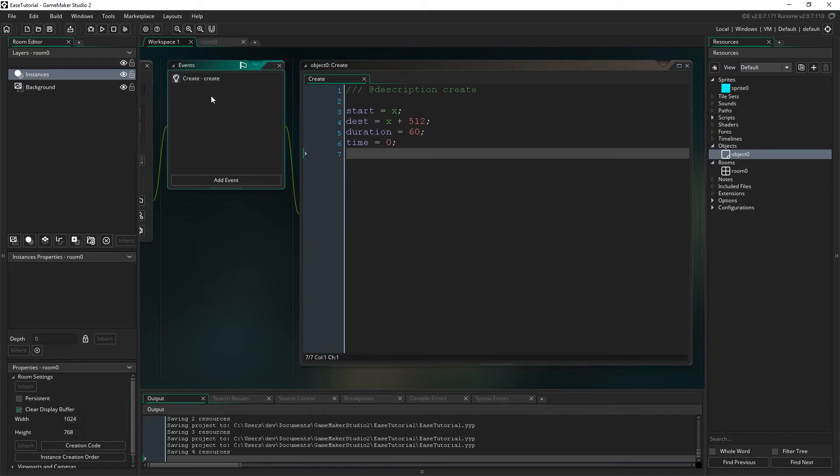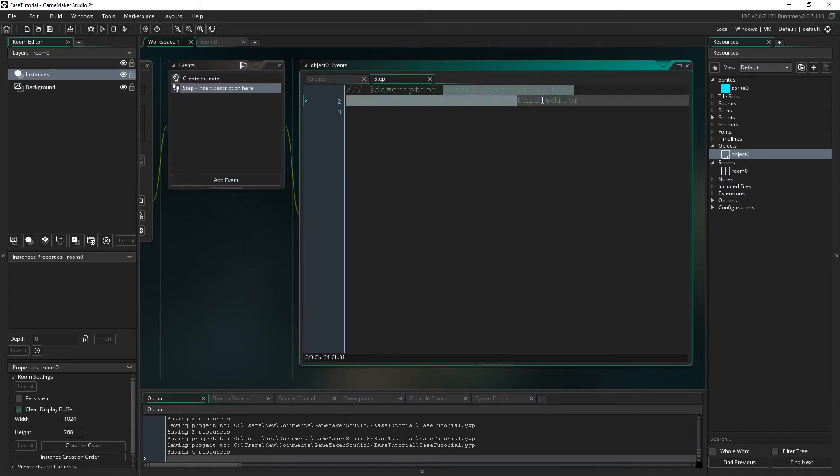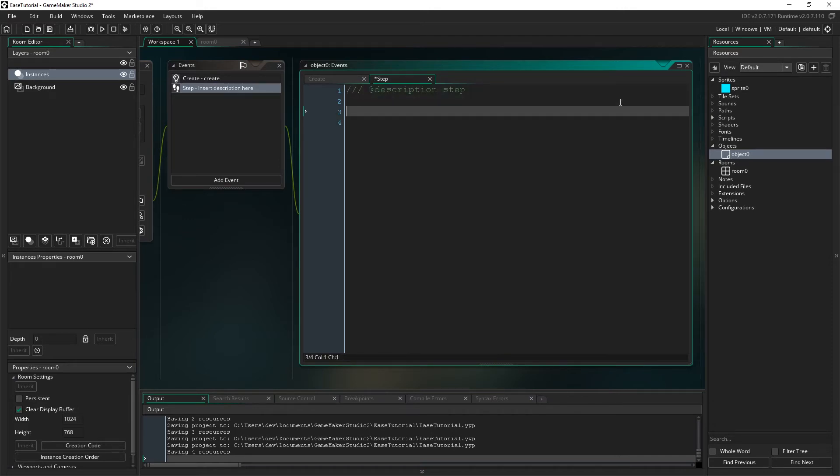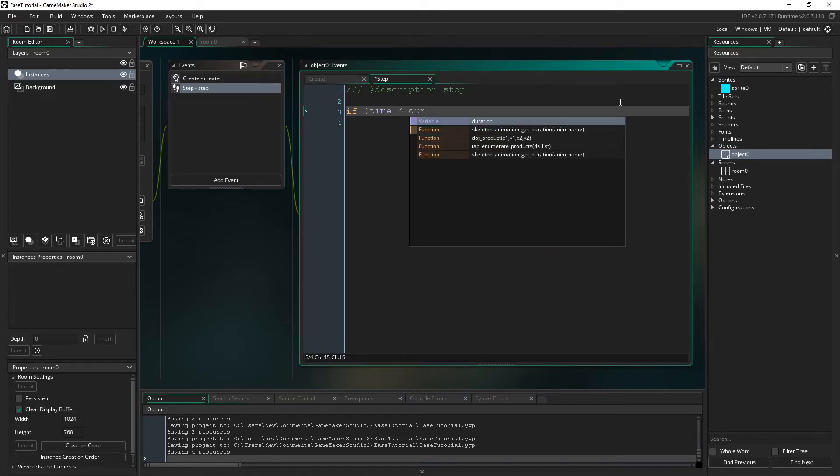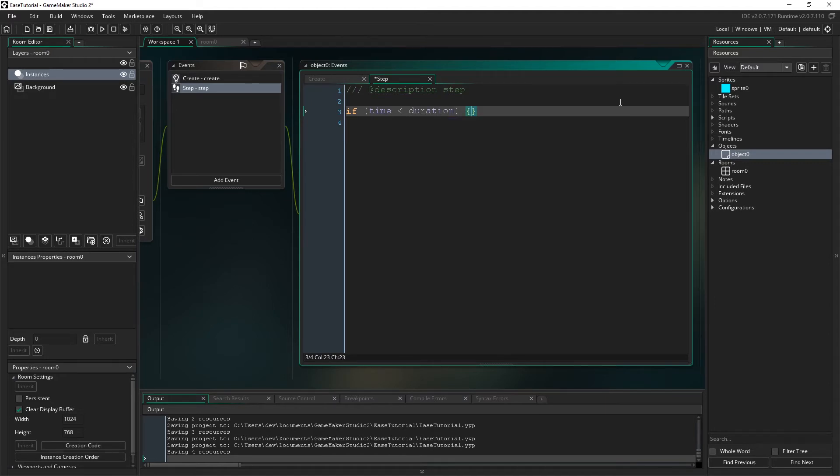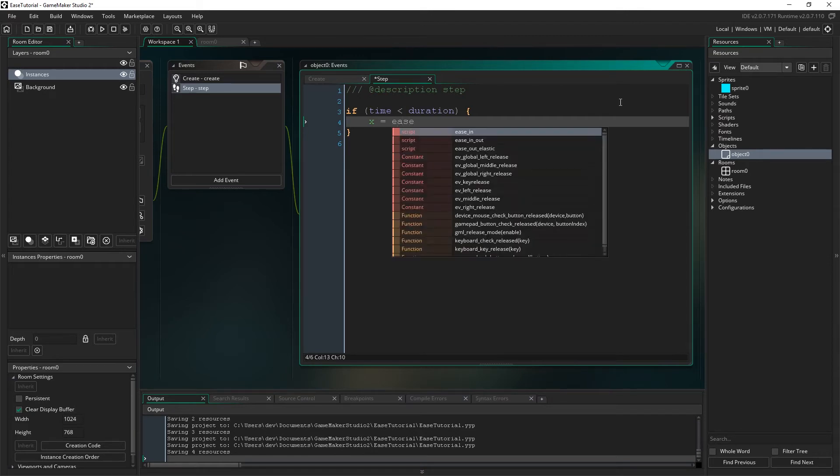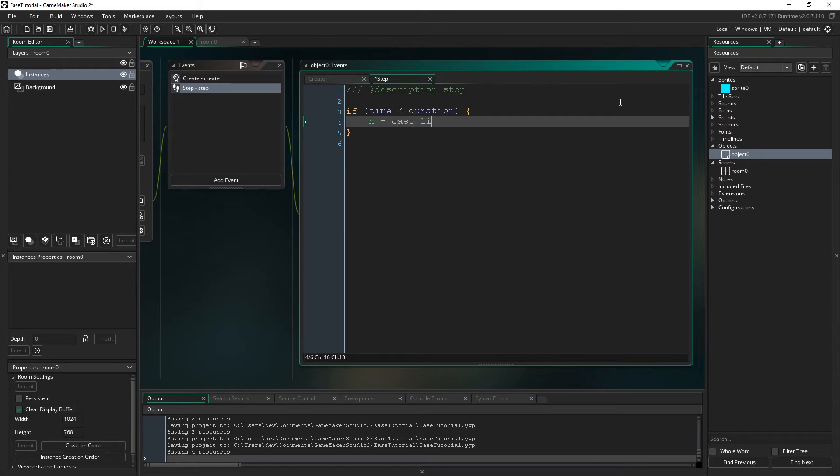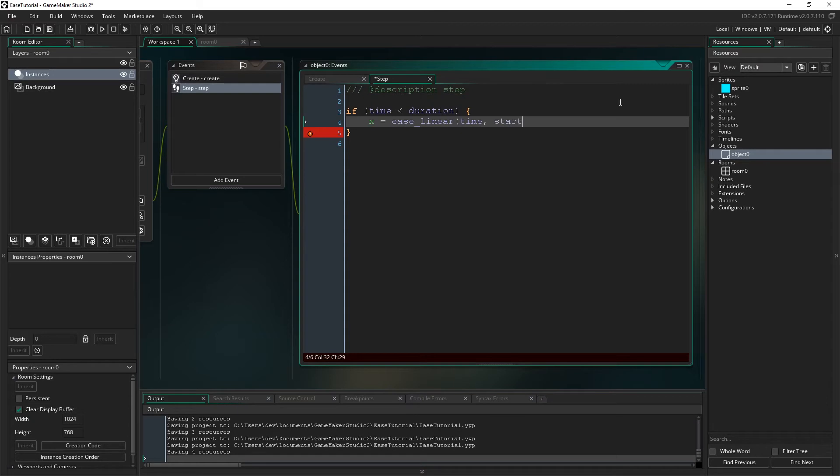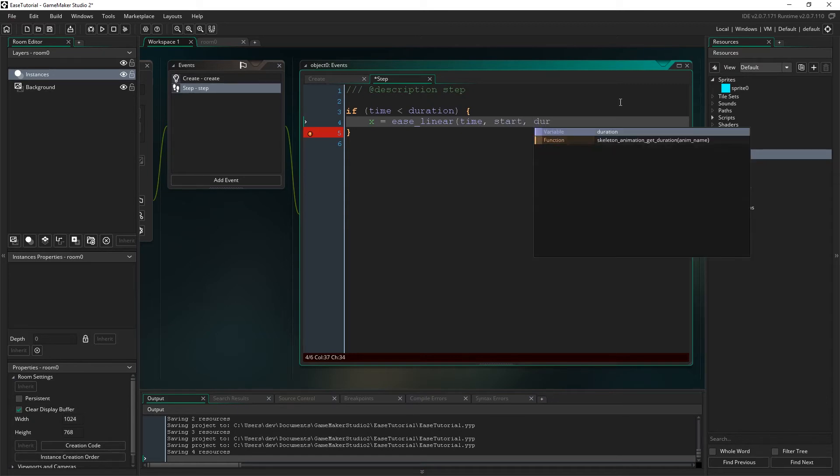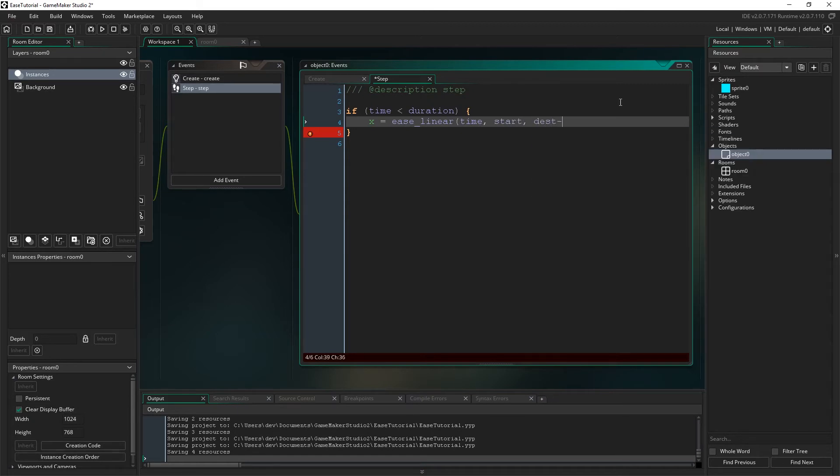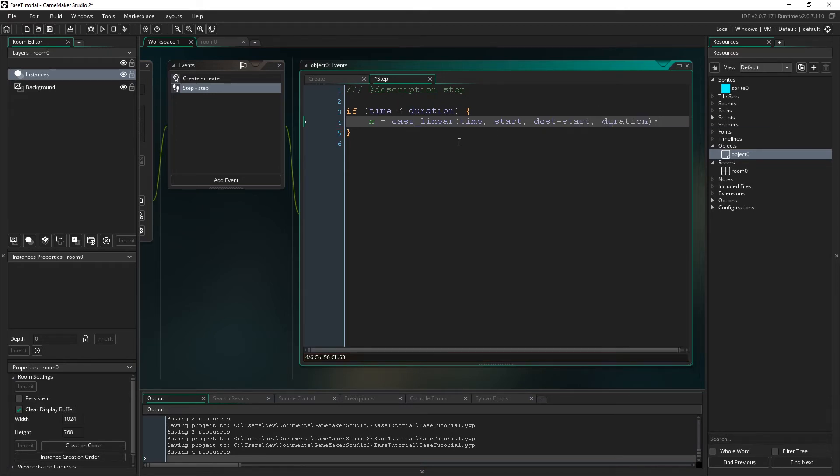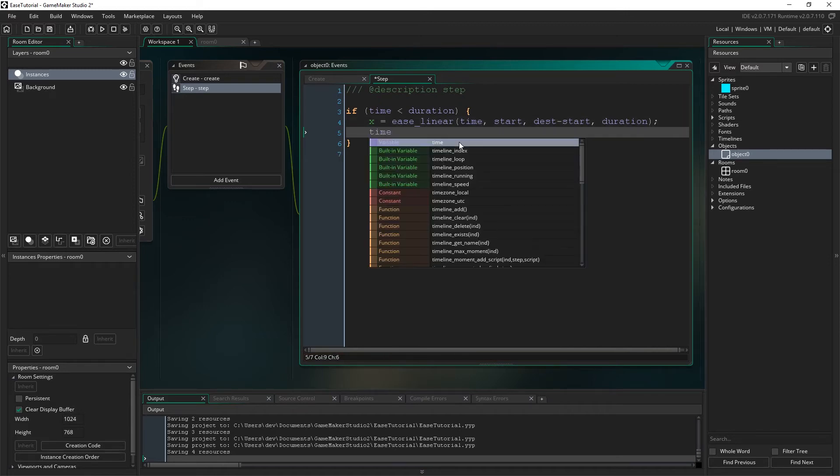Okay, now in the step event, let's add an event, go to step. We're going to add an if statement, and all we're checking to see is whether or not the time has passed the duration. So we just say time is less than duration. If it is, then we're going to run this code. And there's two parts. We're going to check what should the x be by saying ease_linear. I'll explain this more. This is the linear function that we're going to write here in a minute. And we're going to pass in time, start, duration. Sorry, destination minus start, and duration.